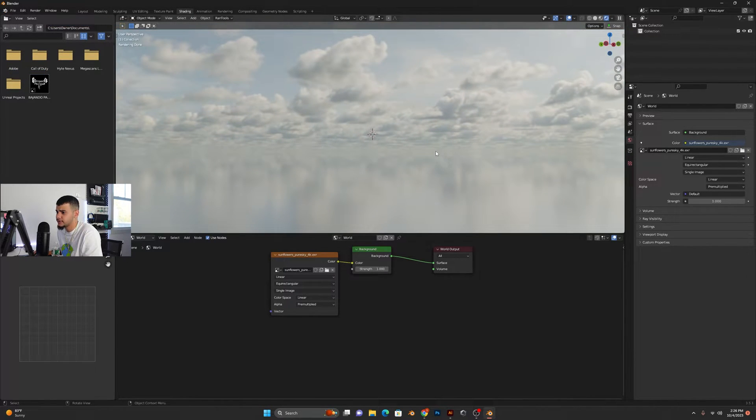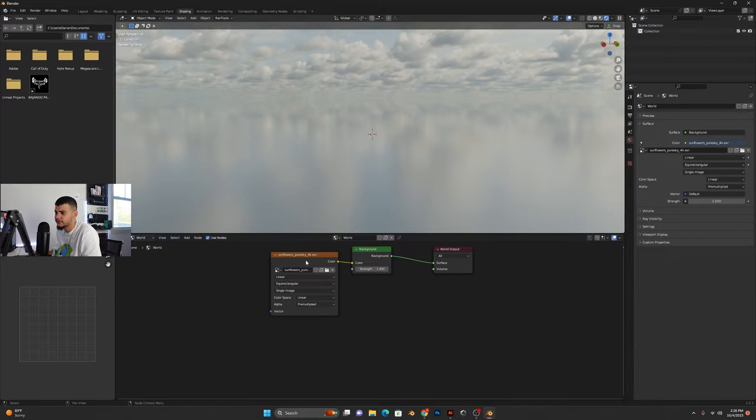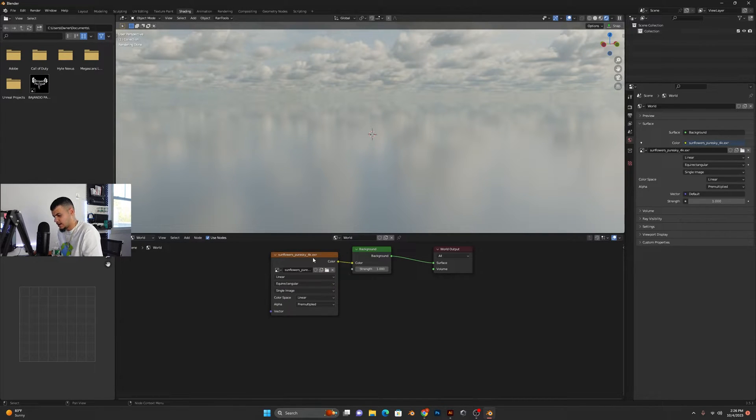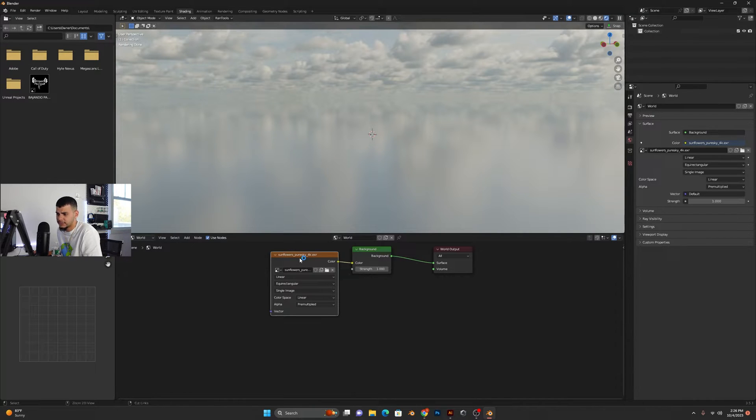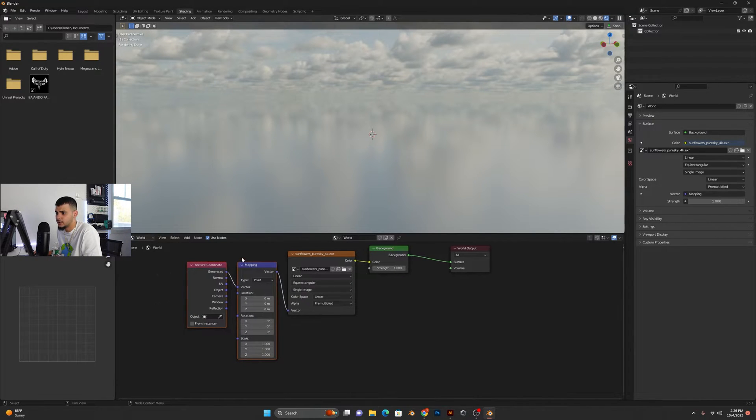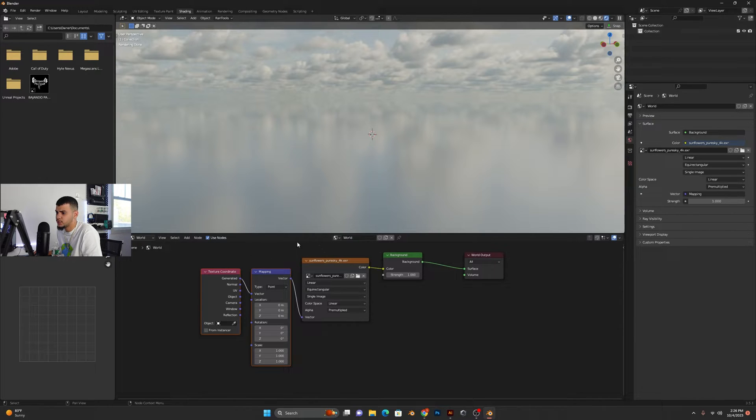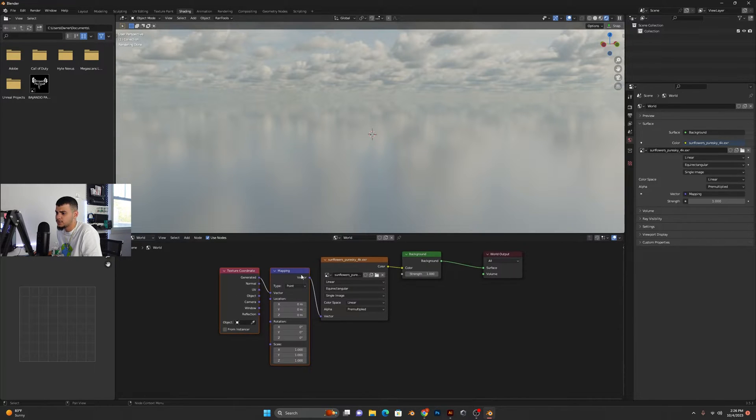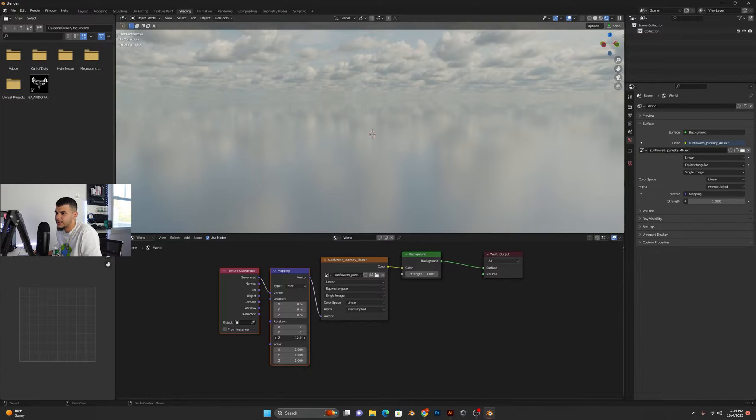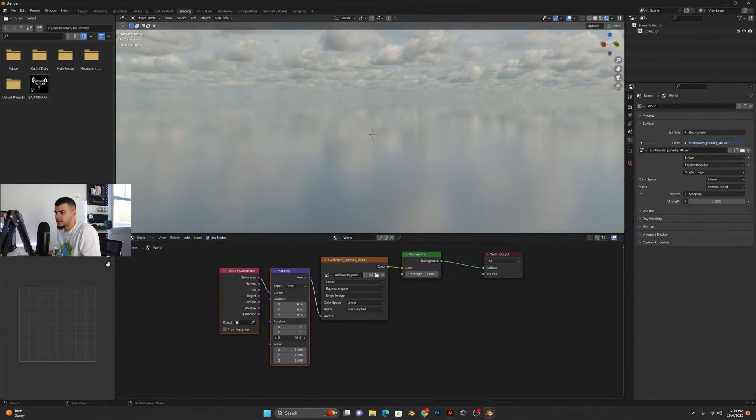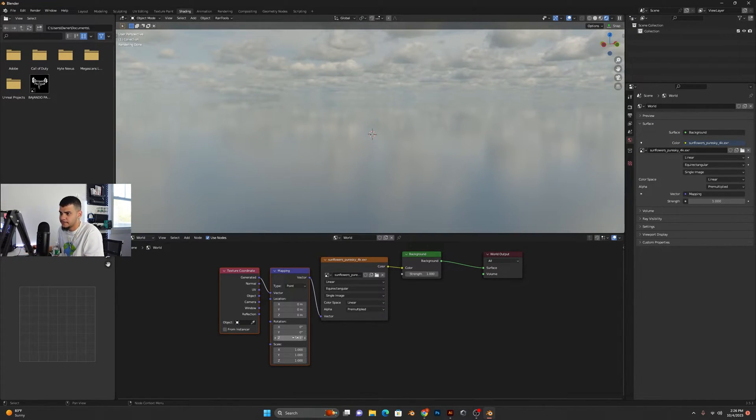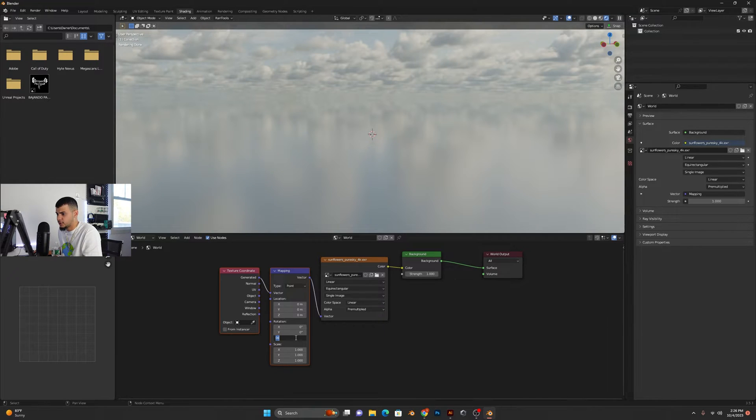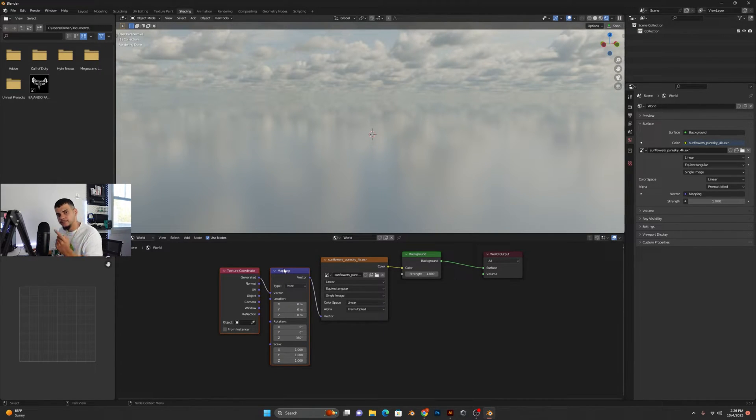So once you're here, you go back into the HDRI and you want to go ahead and Control+T and it's going to set up this mapping and texture coordinate. And once you have this, pretty much what you do is if you rotate on the Z, as you can see the HDRI is just basically rotating. So if you rotate by 360 it's going to go ahead and do a loop seamlessly and it's just going to keep doing that.